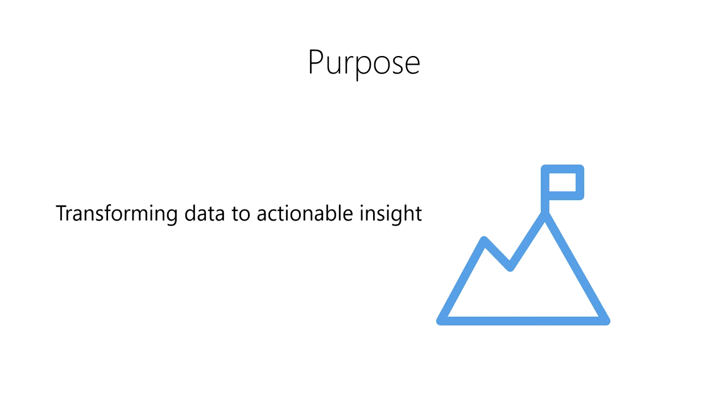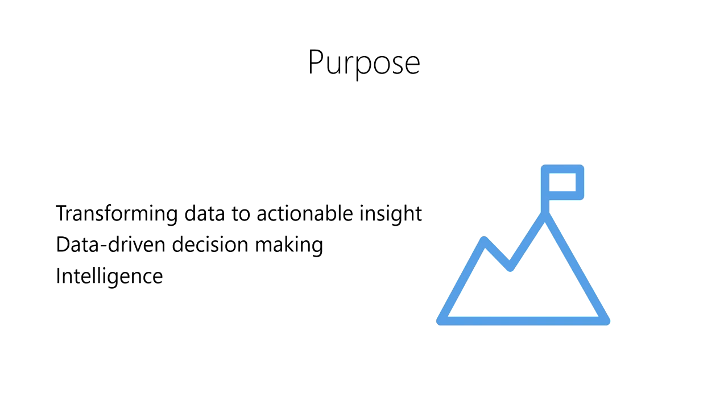In data science, we refer to this process as transforming data into actionable insight. In the world of business, this is often referred to as data-driven decision making. In our daily lives, we simply refer to this process as intelligence, the use of knowledge and new information to make rational decisions about actions that will maximize our chances of achieving a goal.